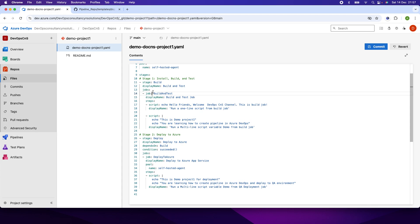The first stage I'm using is the build stage. I'm not checking out any code, doing compilation, Sonar code quality, or uploading to Artifactory right now — just showing you as a demo how the YAML file and pipeline will look. The stage name is 'build' and the display name is 'Build and Test'. The job name is 'build_and_test' and the display name is 'Build and Test Job'.